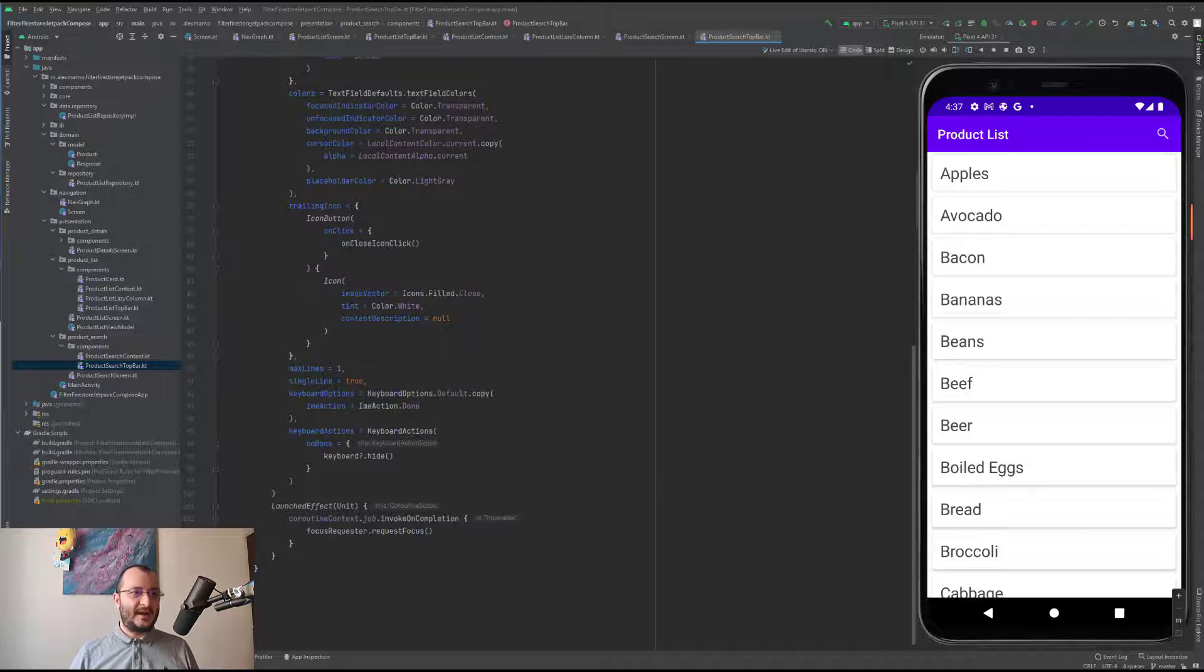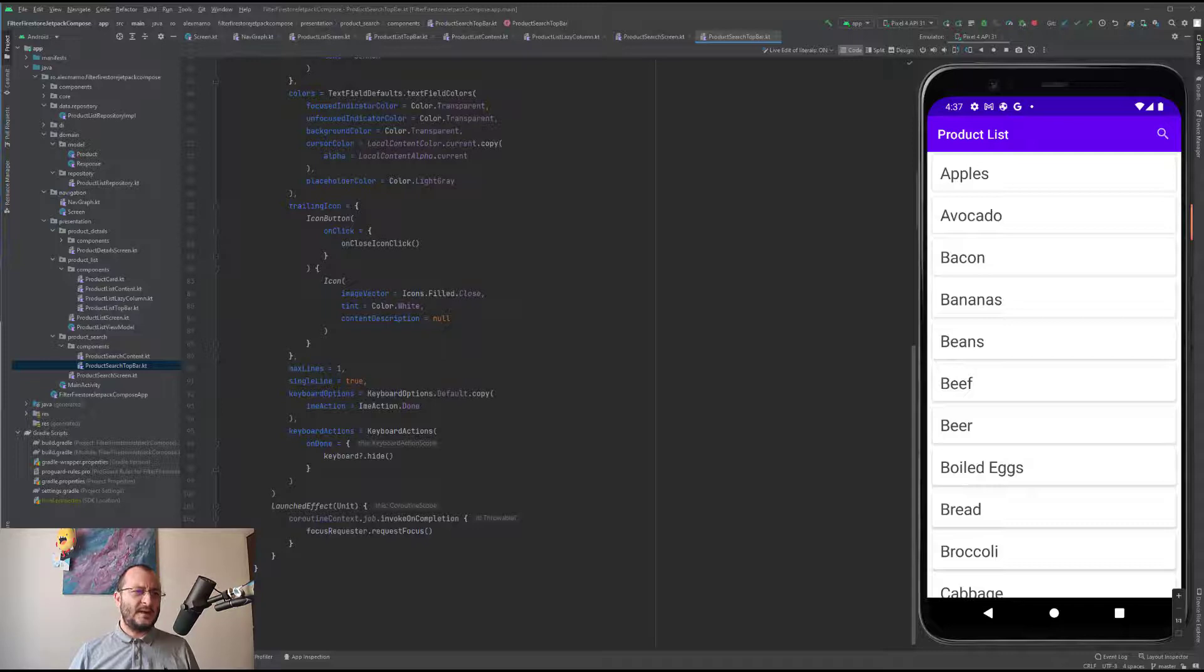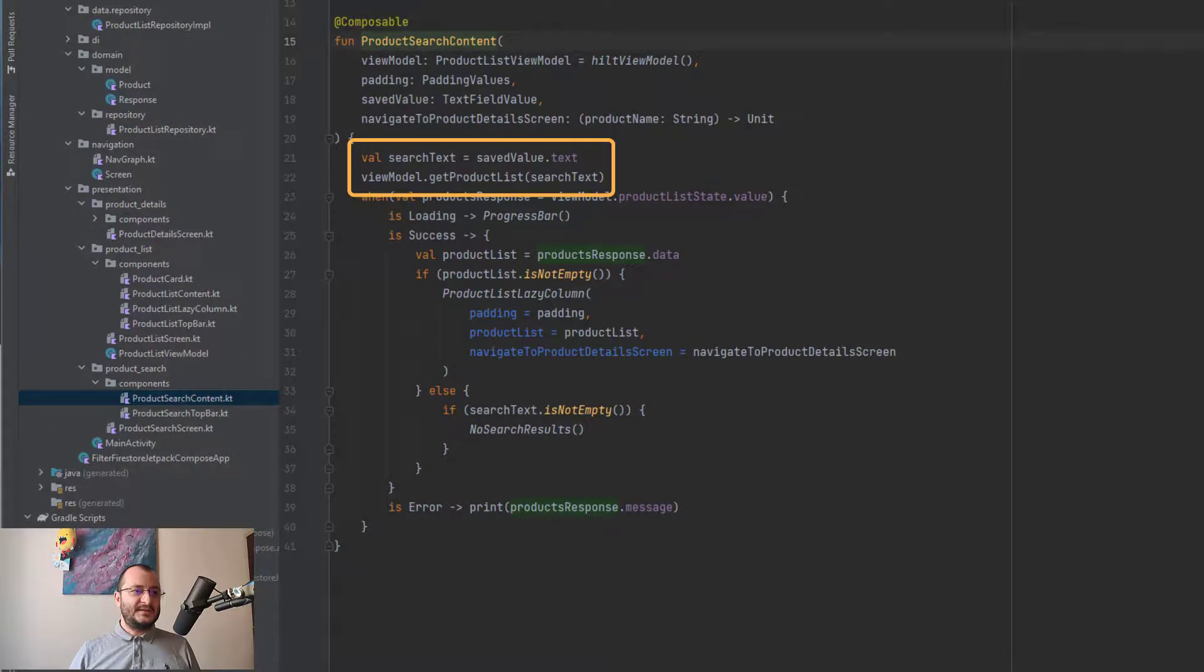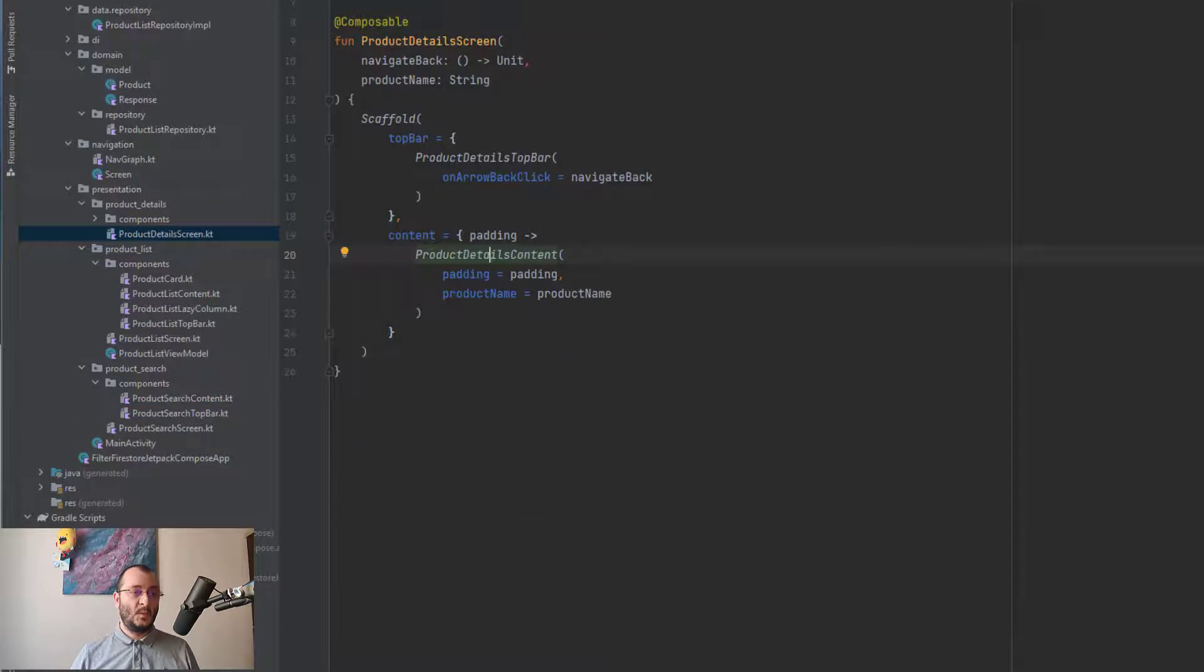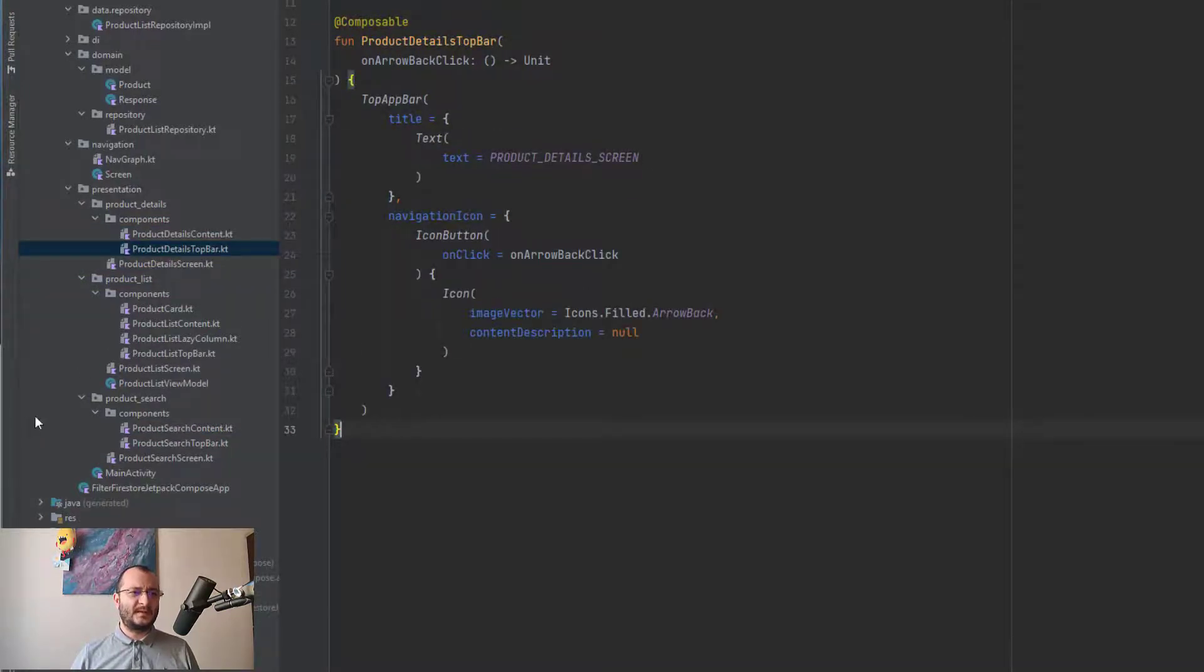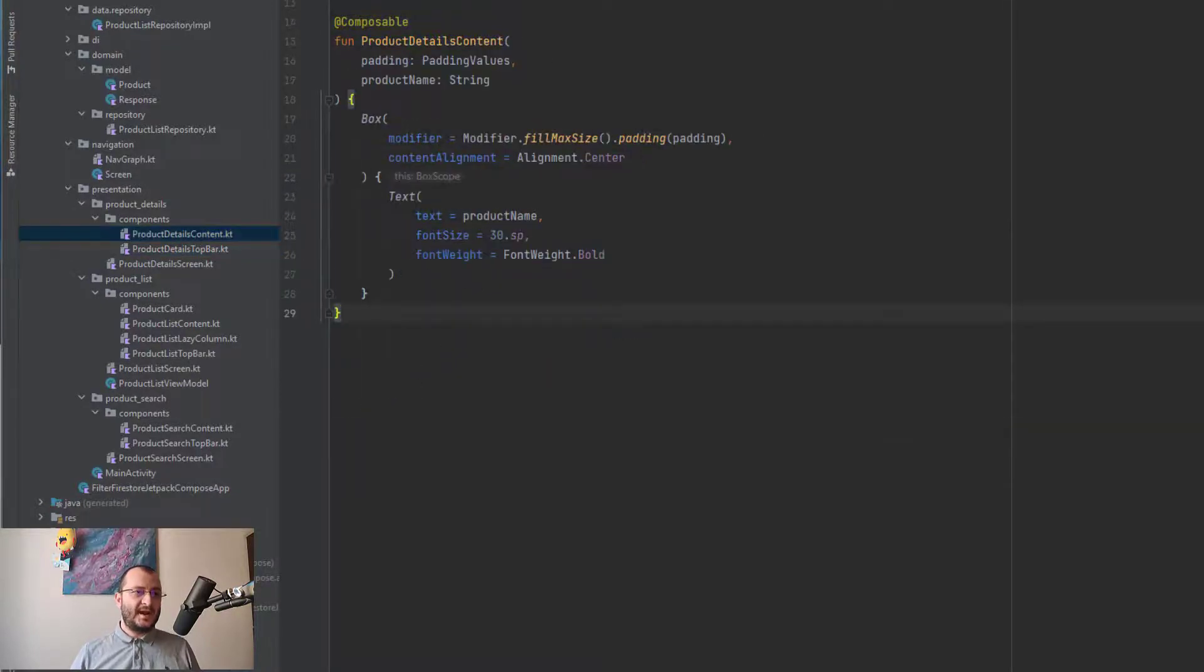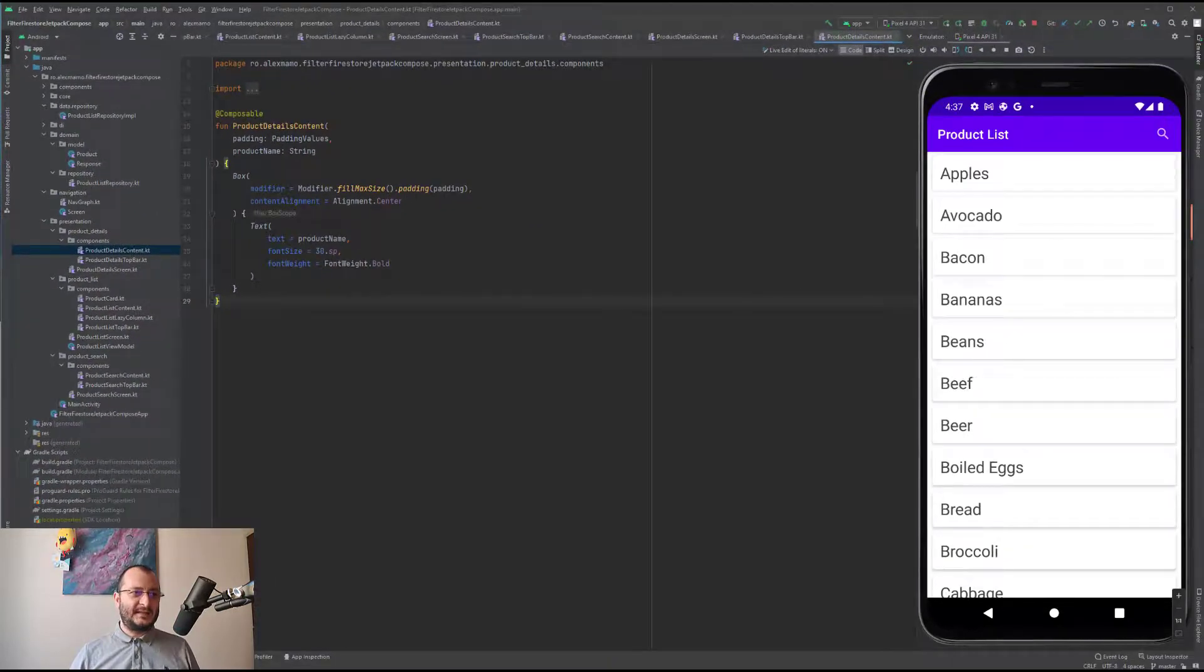Regarding the product search content, it's almost the same as the product list content, but here we call the get product list using the search text. The last screen is the product detail screen, which is the simplest screen in our application with a simple top bar, and the content is represented by the product name which is placed in the center of our screen. Regarding code, that's pretty much all of it.